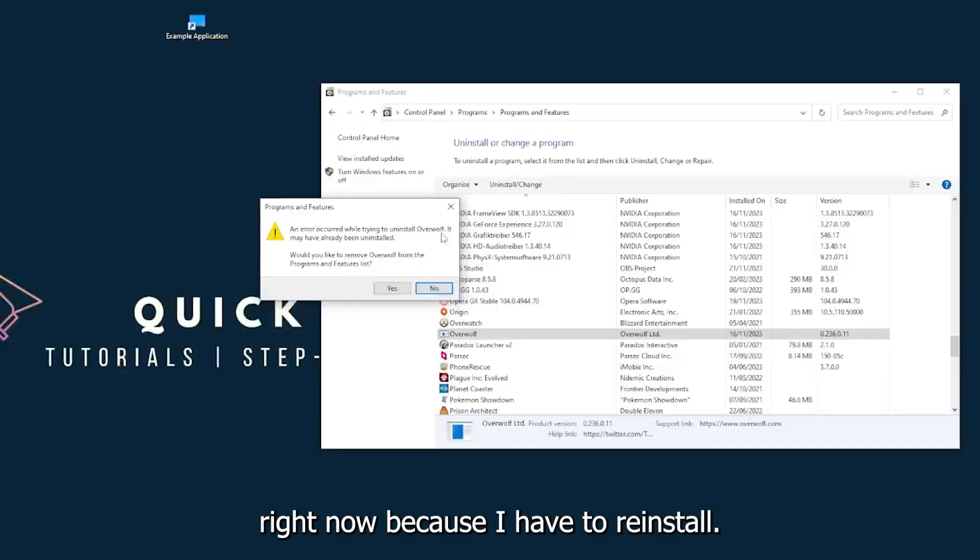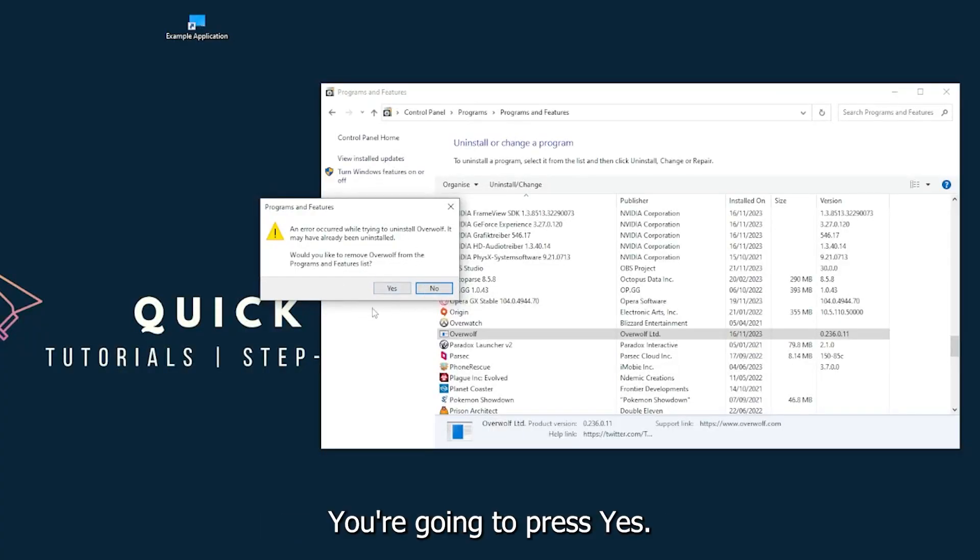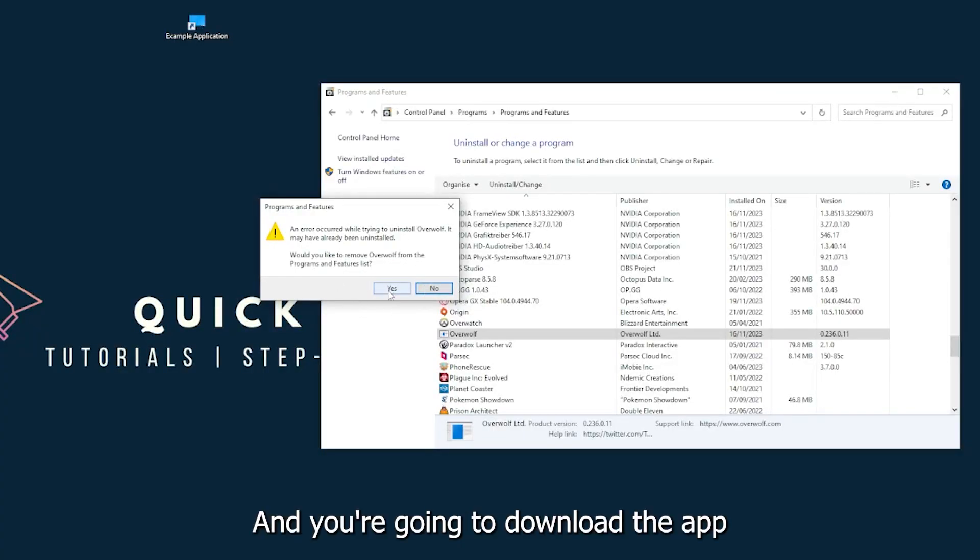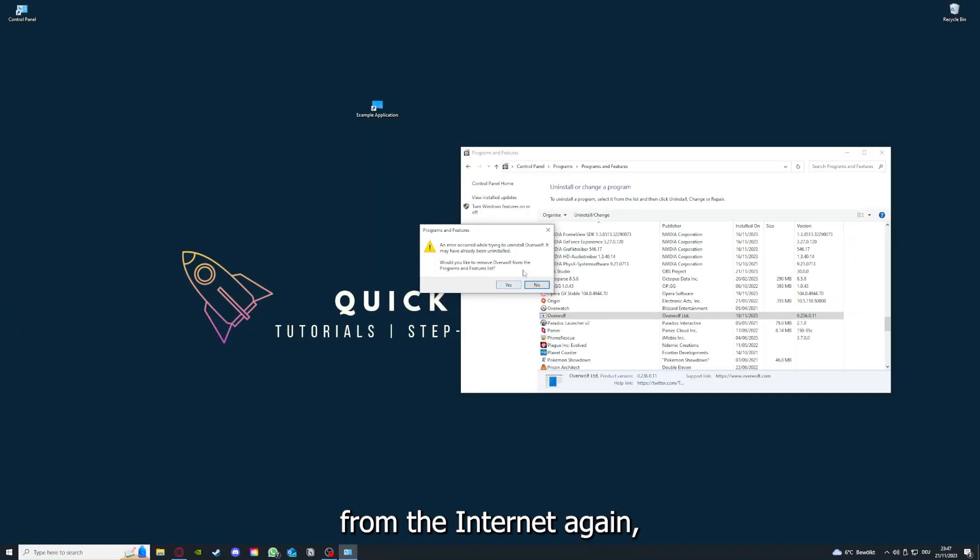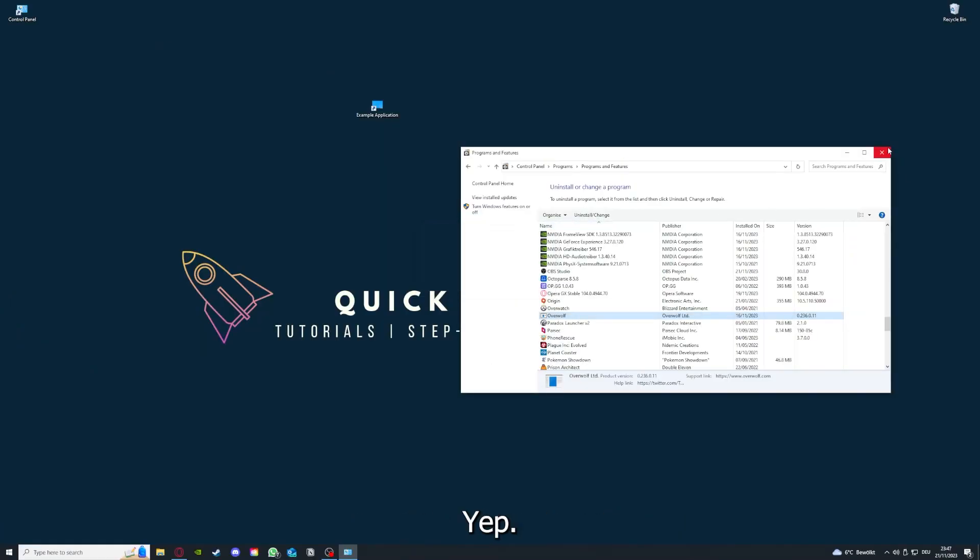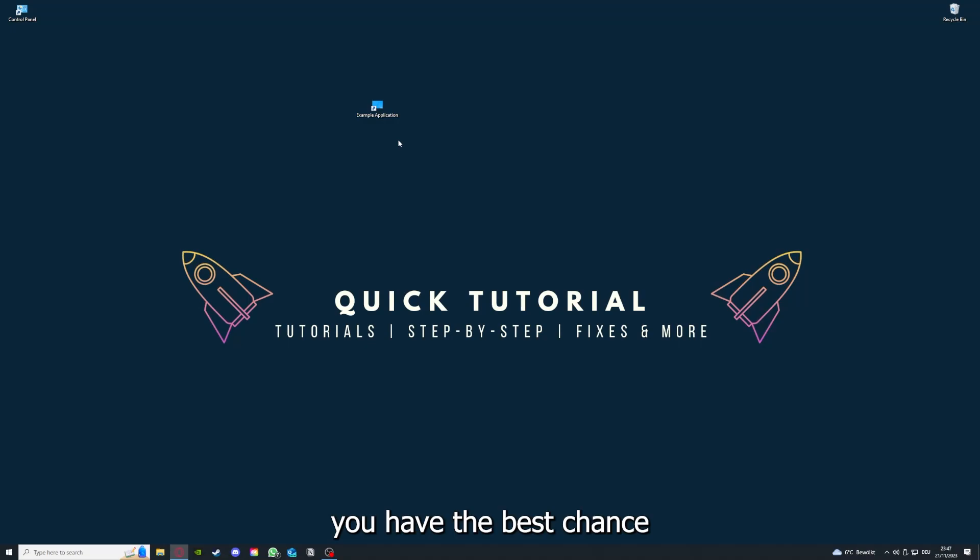I'll just pick some random app, Overwolf for example. You can uninstall the app. You press yes if Windows asks you if you really want to do this. I'm not going to do this right now because I would have to reinstall. You're going to press yes here and you're going to download the app from the internet again.